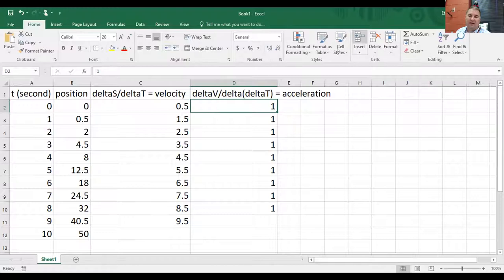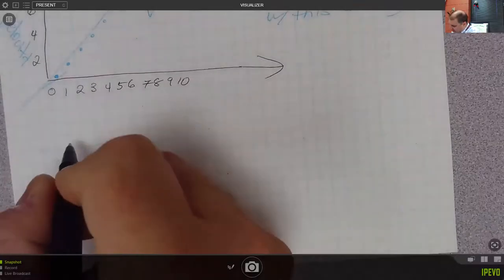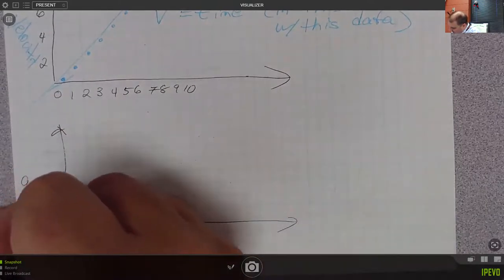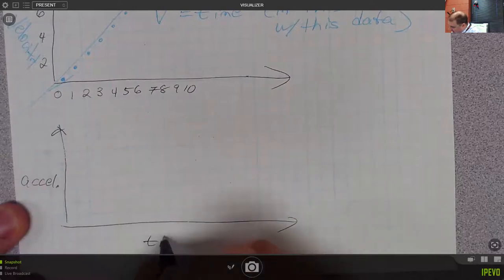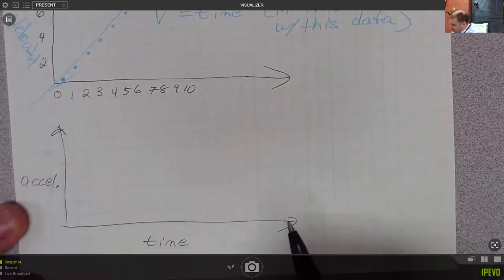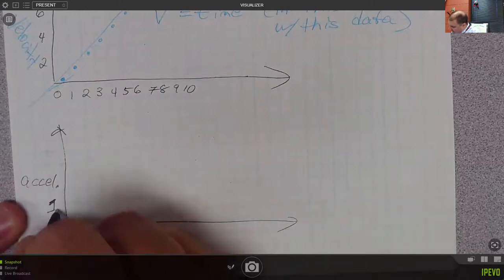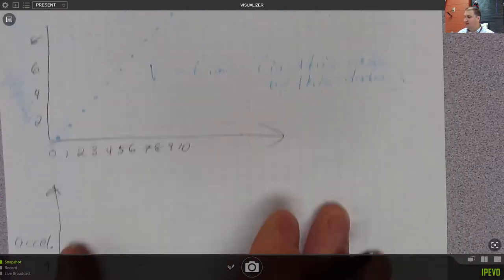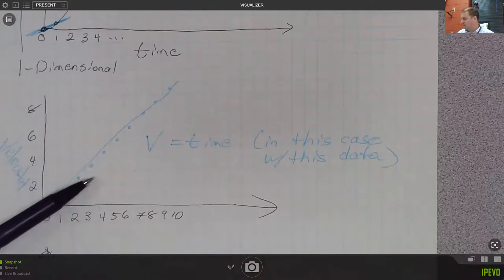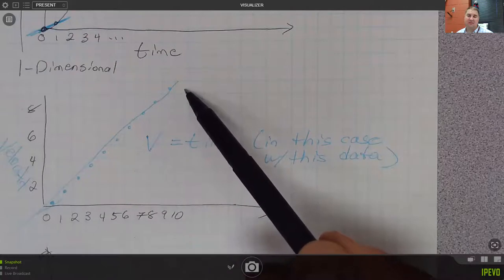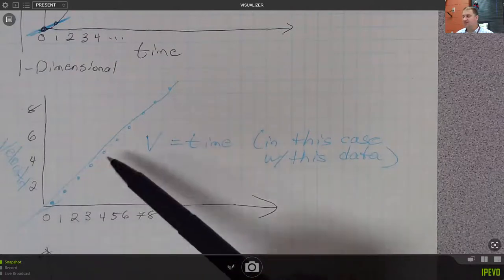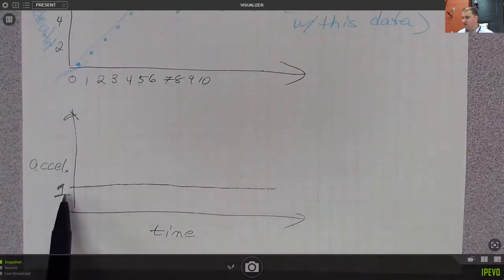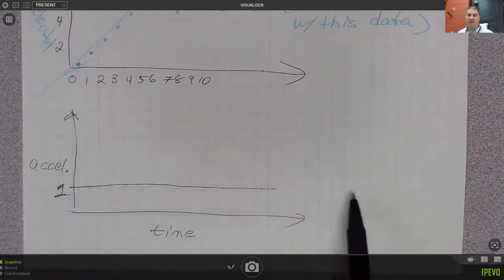If you look at a graph of acceleration versus time, no matter what the time is, the acceleration is one — which makes it a horizontal line. Notice that in the velocity graph, the velocity was increasing by a constant amount and the slope was one. In the acceleration graph, the value where that horizontal line sits is one, and that y-intercept is one. That's what's relating all these graphs.